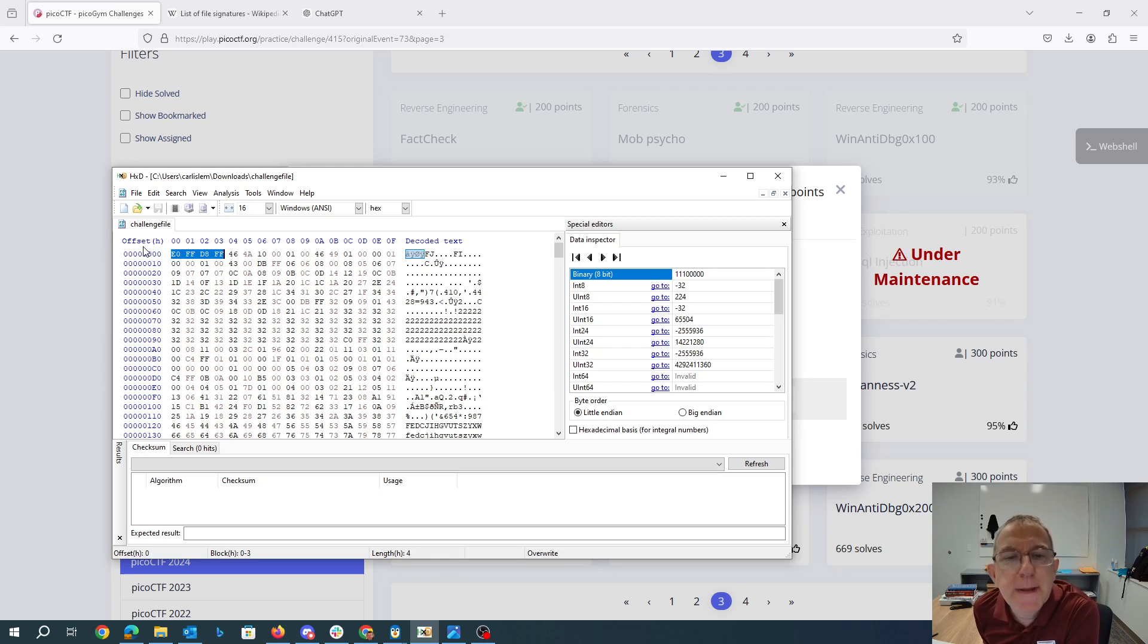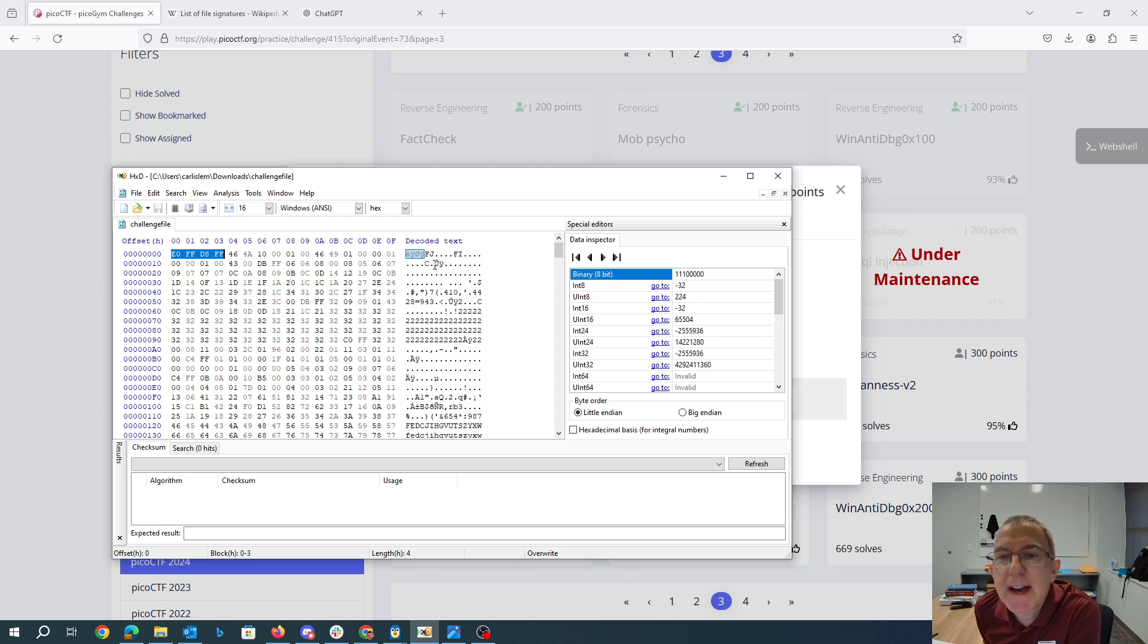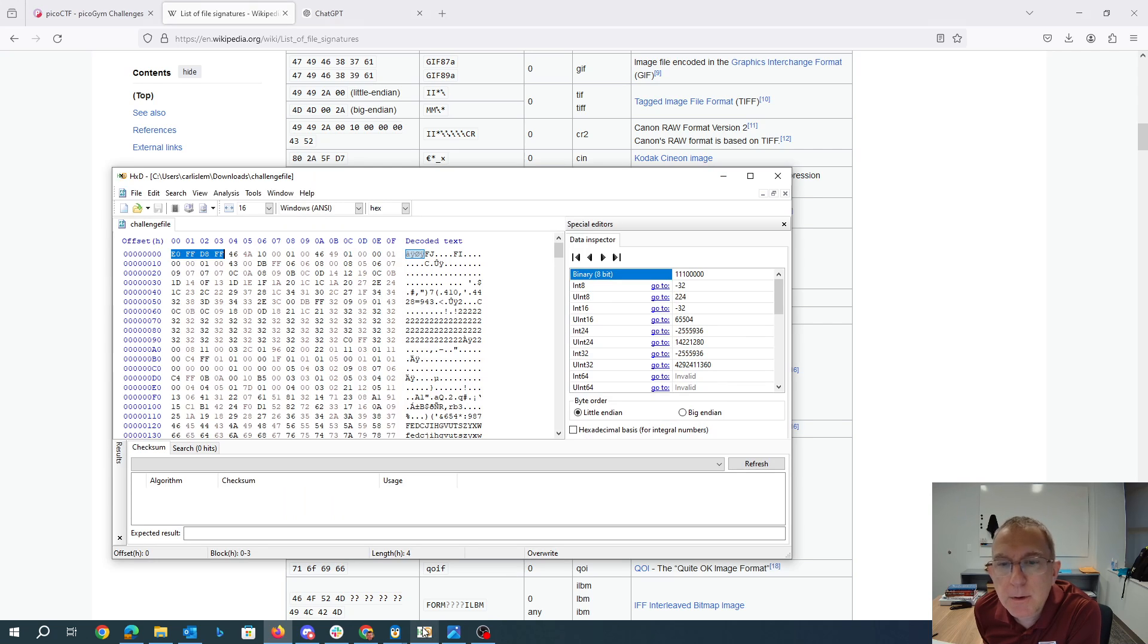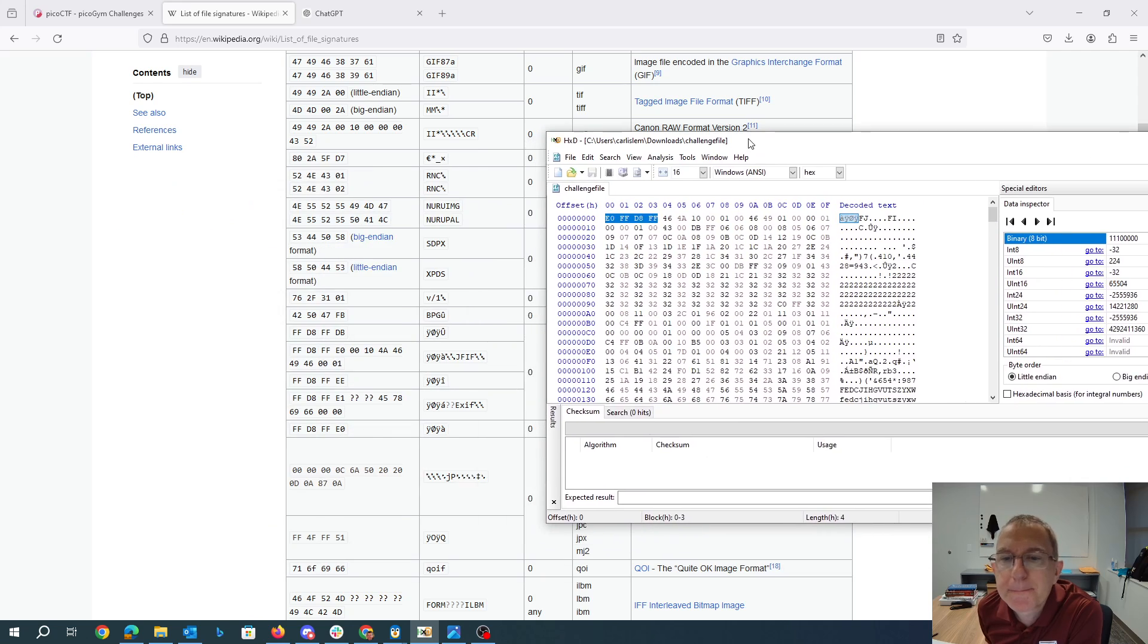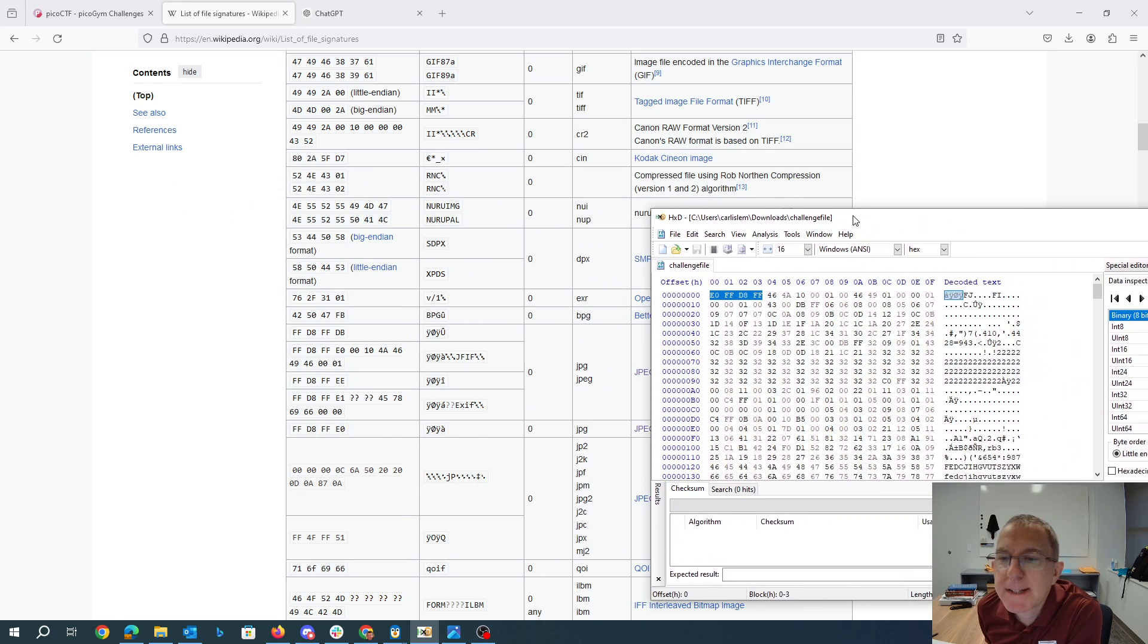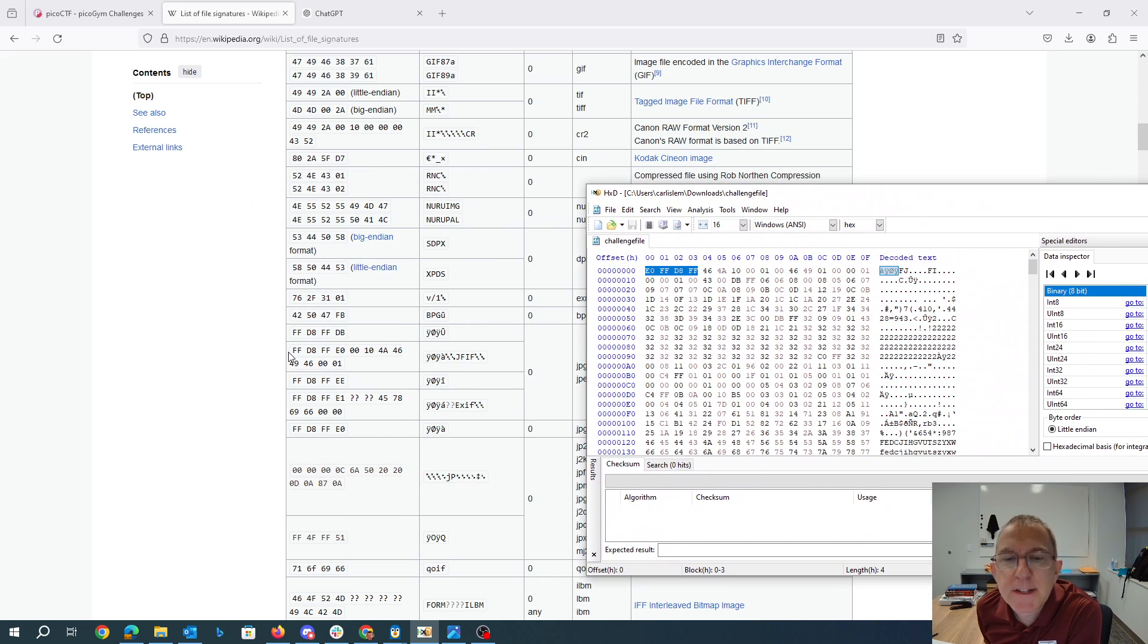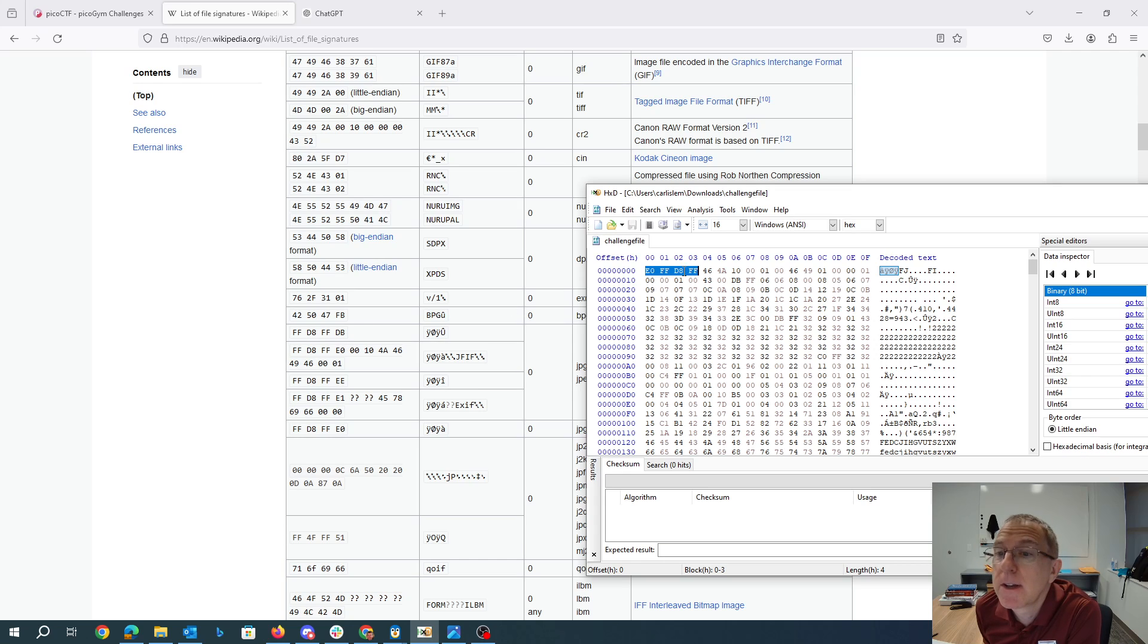I opened it up in a hex editor and the thing I noticed was here we have JFIF, which is part of the file signature for a JPEG file. So I got the list of file signatures here. We'll look at this side by side. So here's the JPEG.